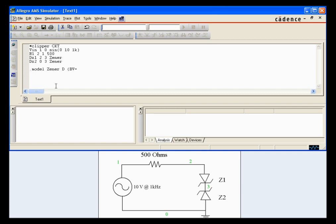BV for breakdown voltage. Call it 7 volts. Is, our saturation current. We'll say 1 pico amp.